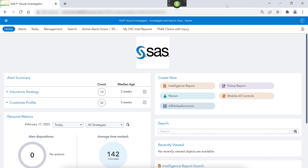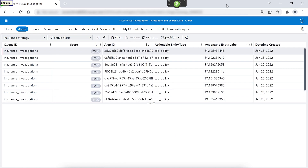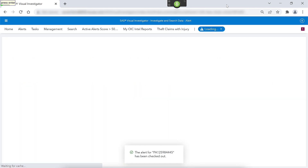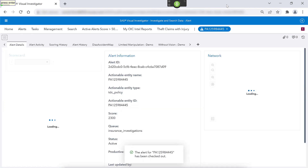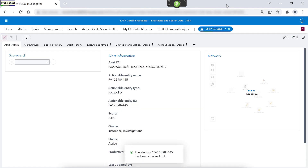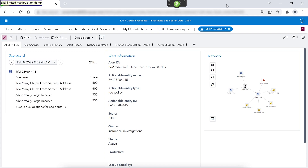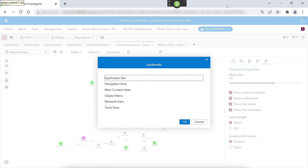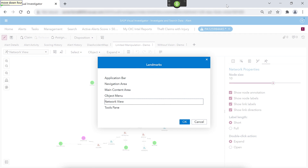Click alerts. Choose one. Click 2300. Press enter. Click limited manipulation demo. Press control F6. Move down four. Press enter.